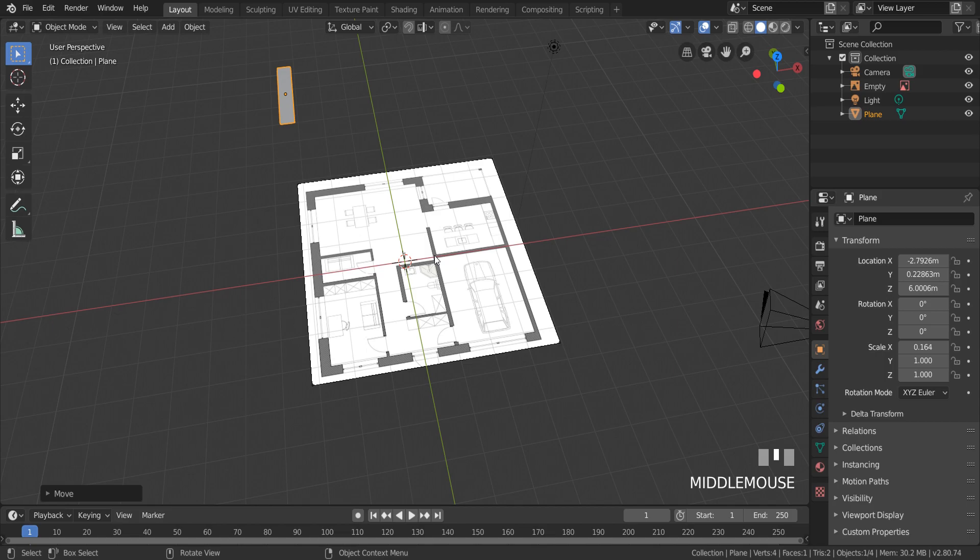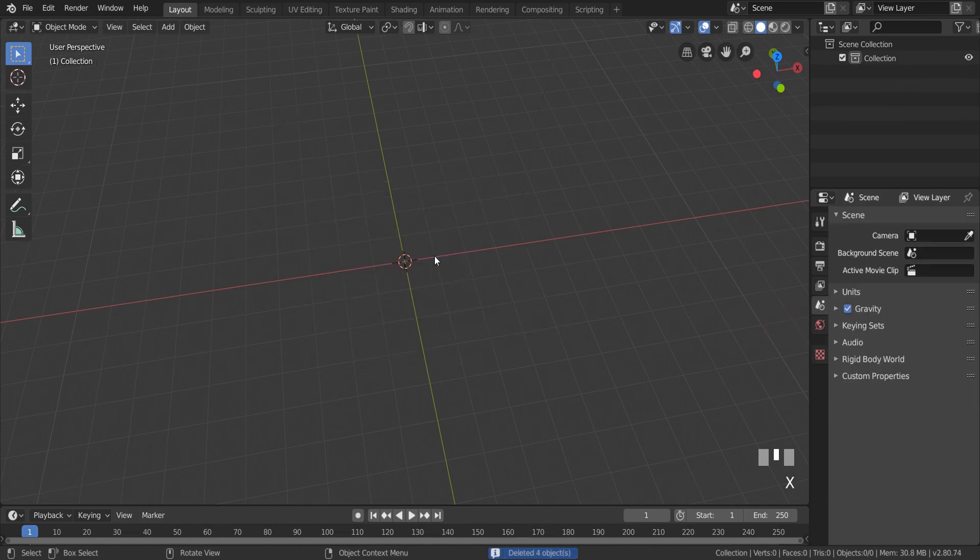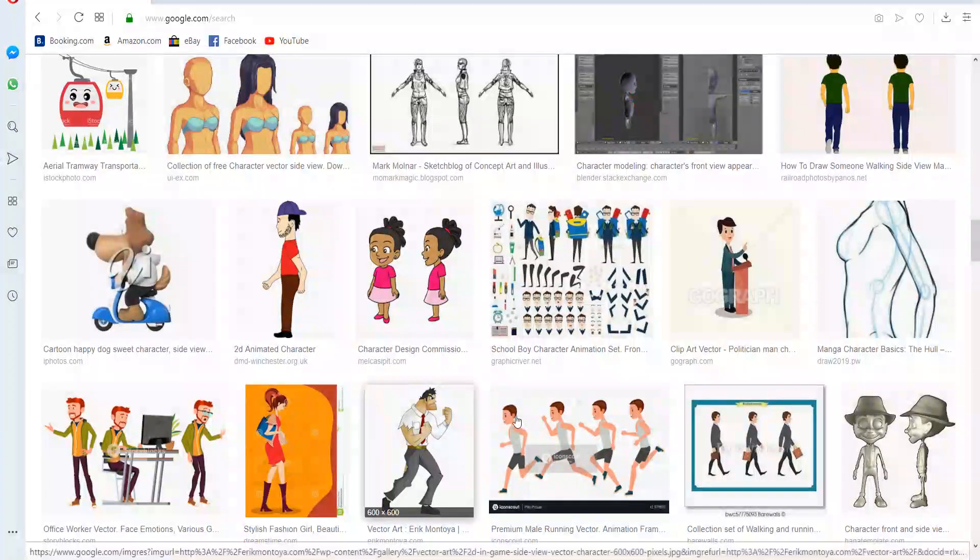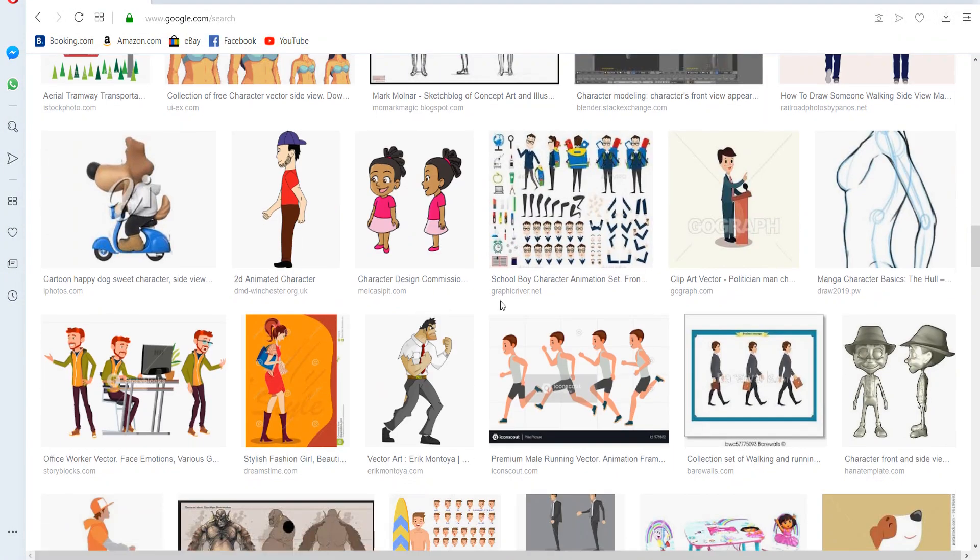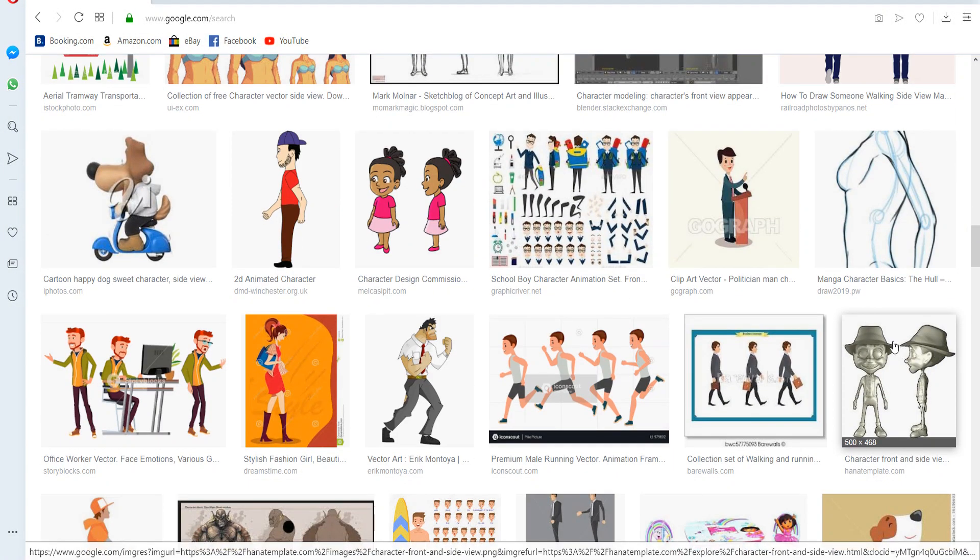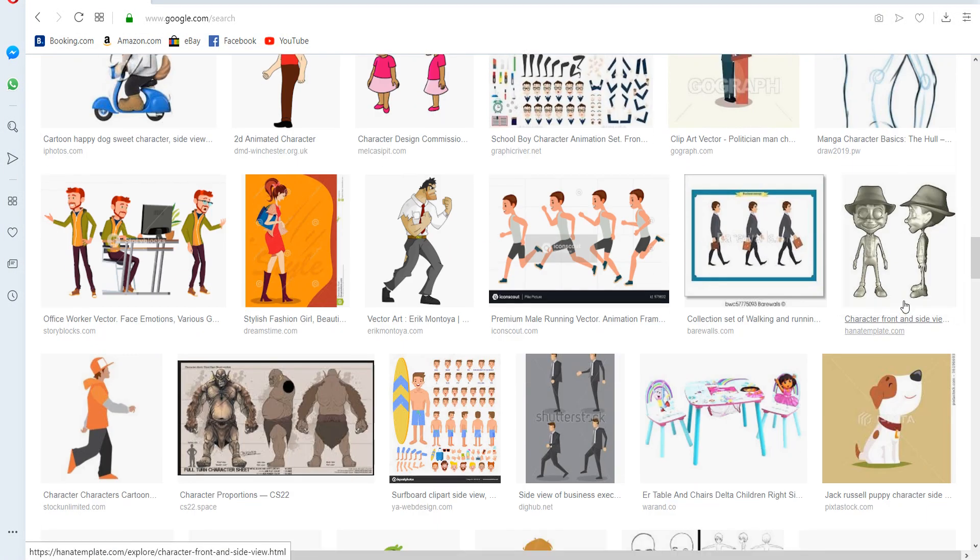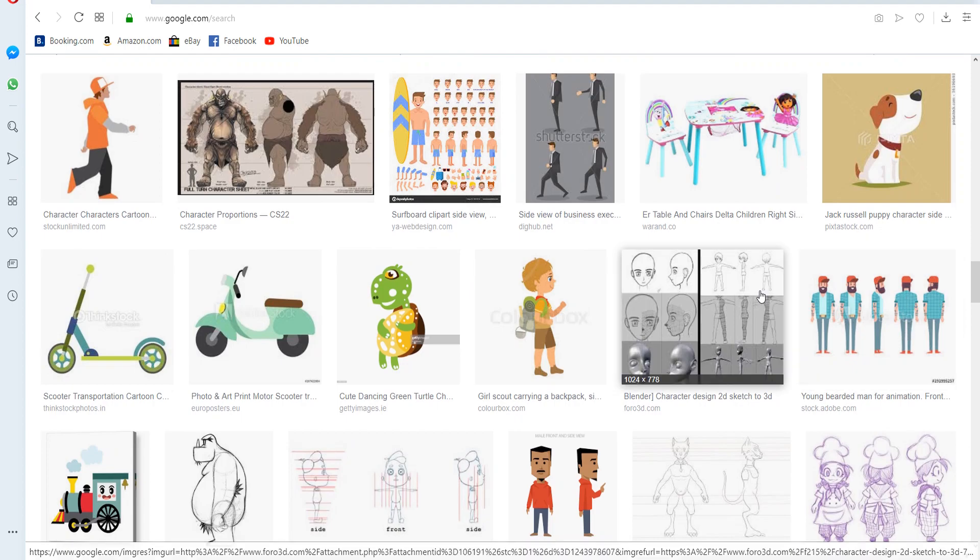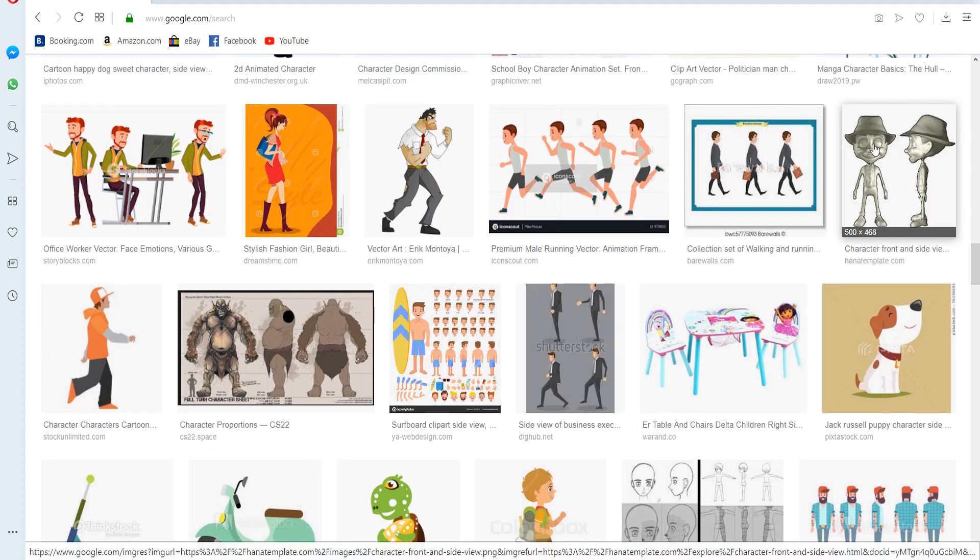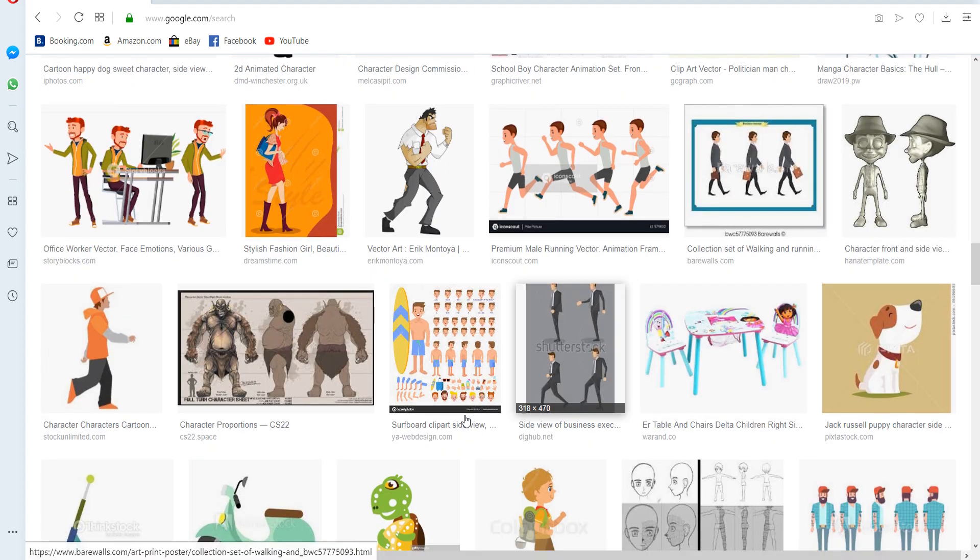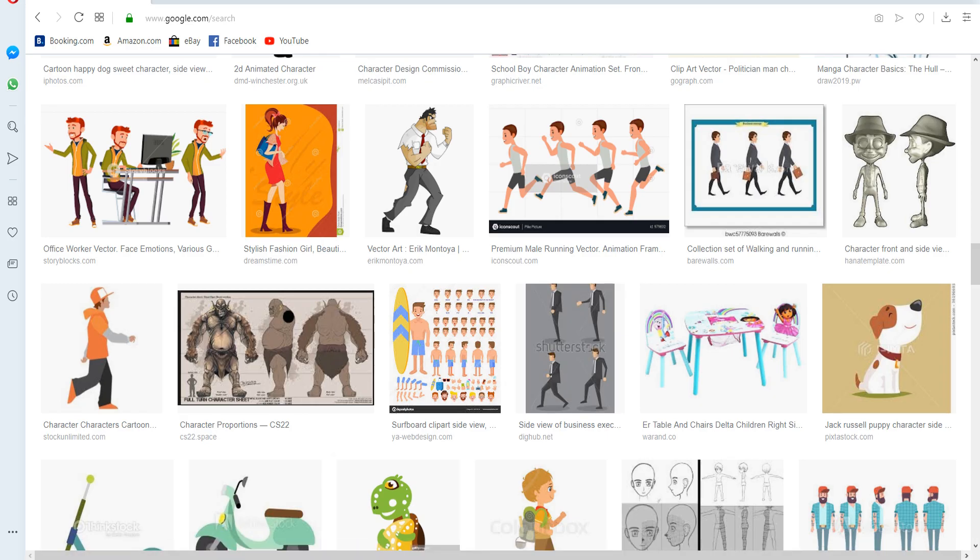Another situation if you want to add two background images. Most often two images are used when you need to model a character from two views. The first view from the front, the second view from the side.